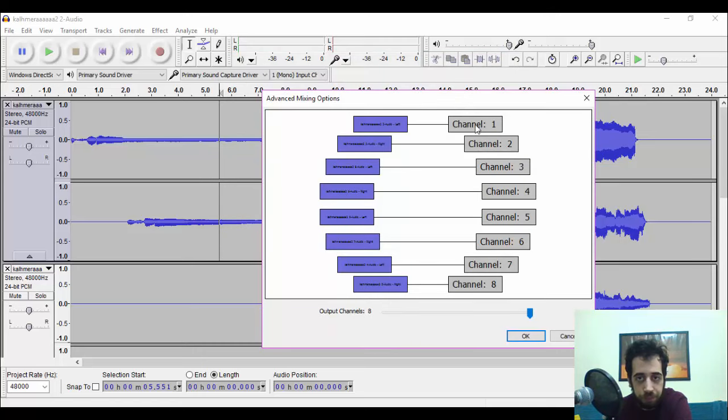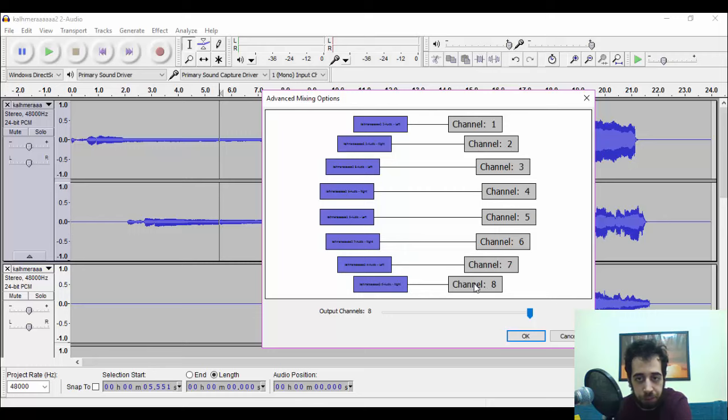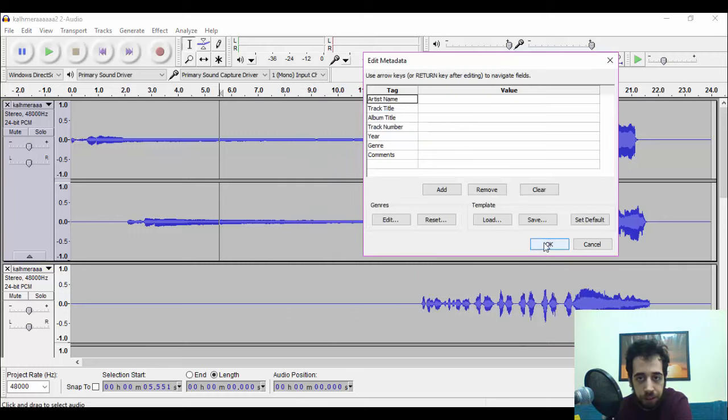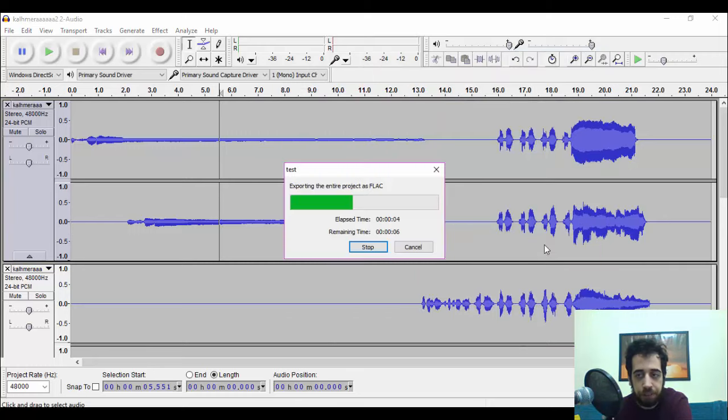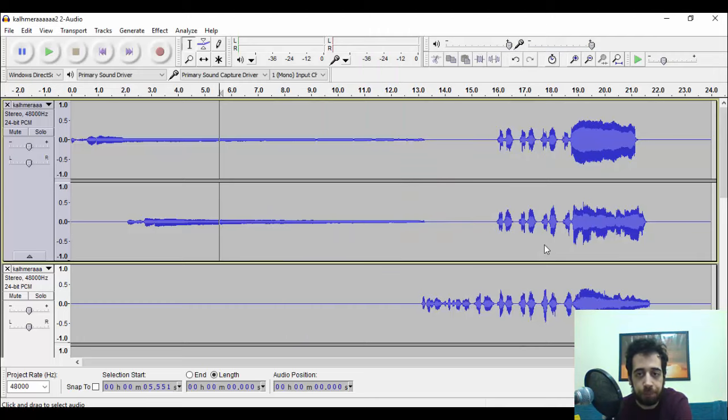And then you can see that each channel will be exported to the one that you need for the 7.1 matrix. Click OK, and once you have exported it, you can listen to it with any good media player. I'm using foobar2000 myself—it's very good for this sort of thing.